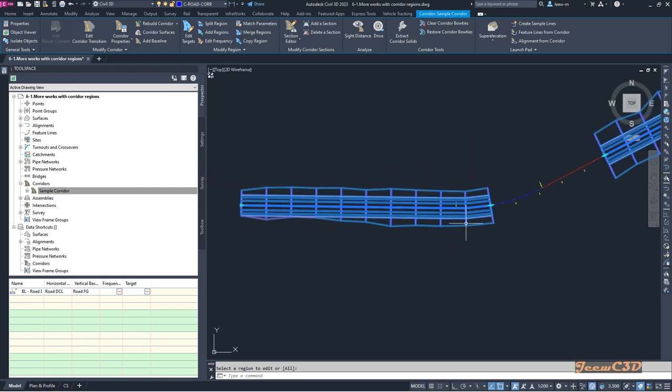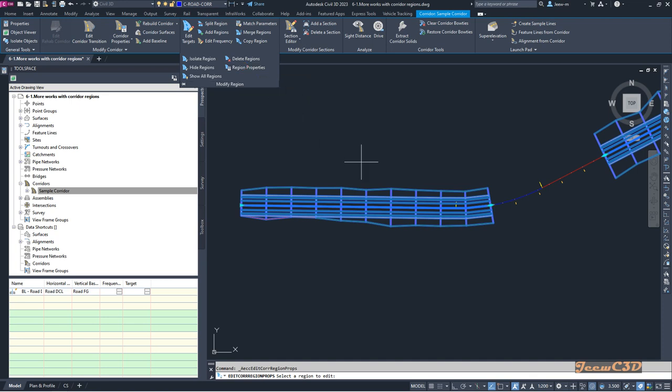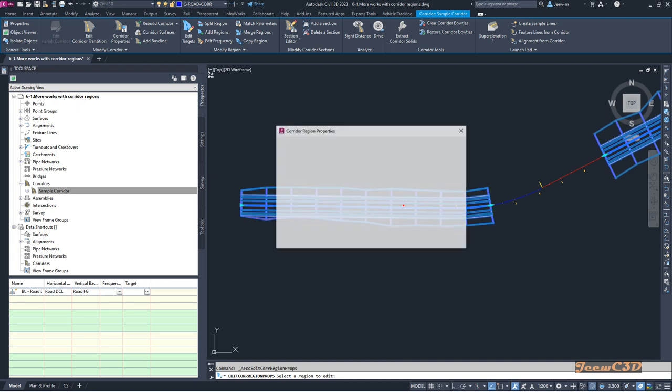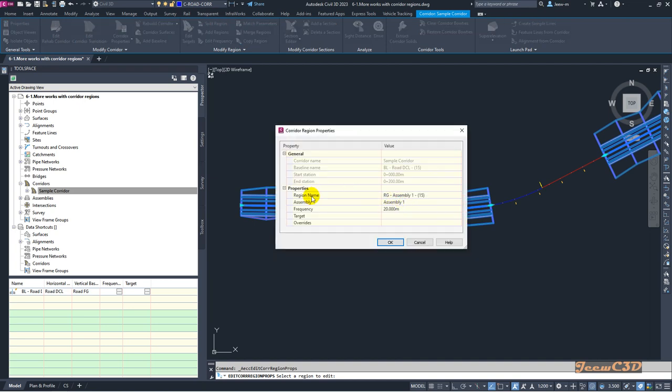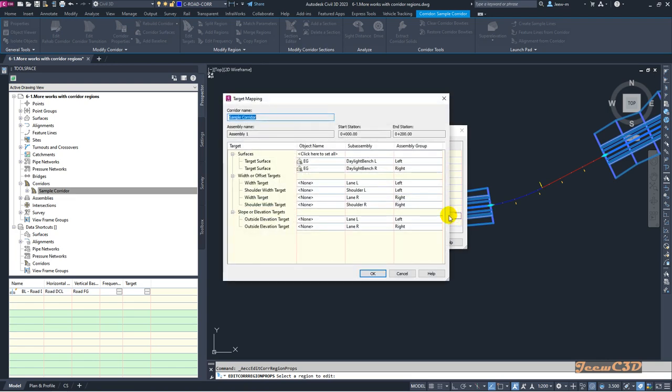To do that, select your corridor, then from the modify region on the contextual ribbon tab, go to region properties. Select the region you want to edit or set targets for, and click here. There you have one row called target where you can click this button.